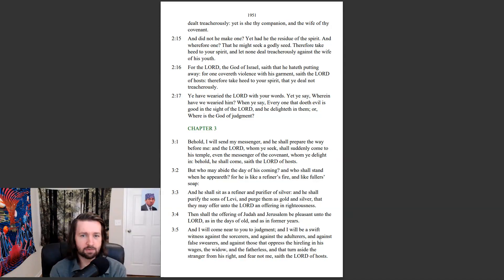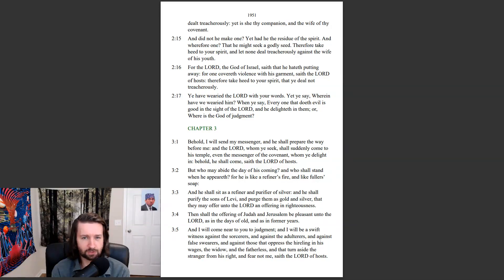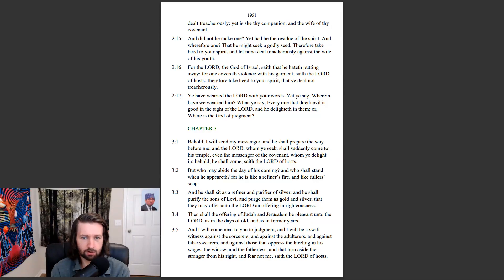Ye have wearied the Lord with your words. Yet ye say, Wherein have we wearied him? When ye say, Everyone that doeth evil is good in the sight of the Lord, and he delighteth in them, or, Where is the God of judgment?